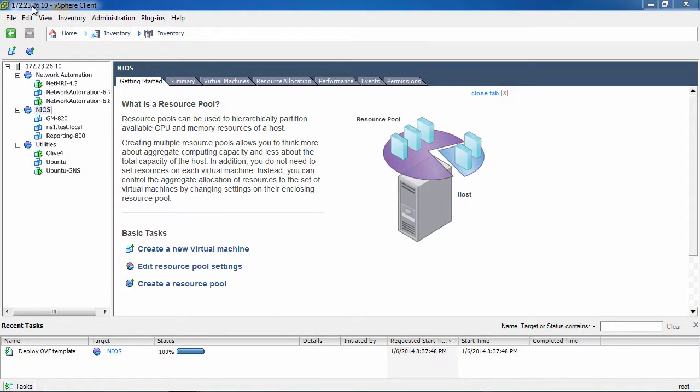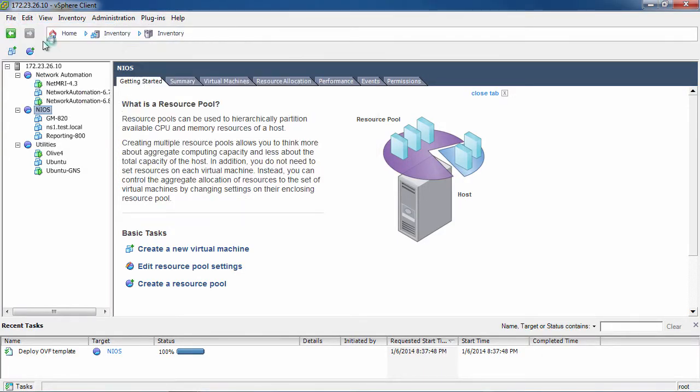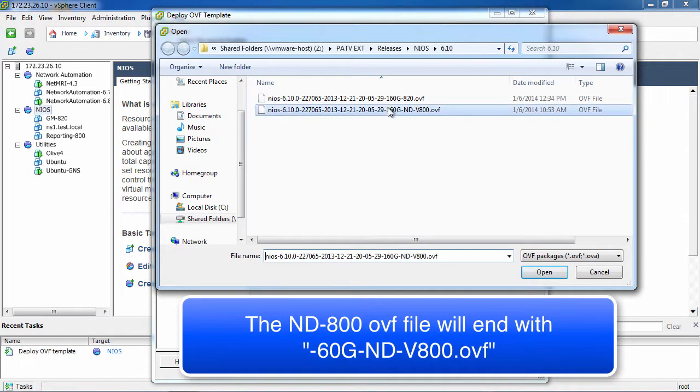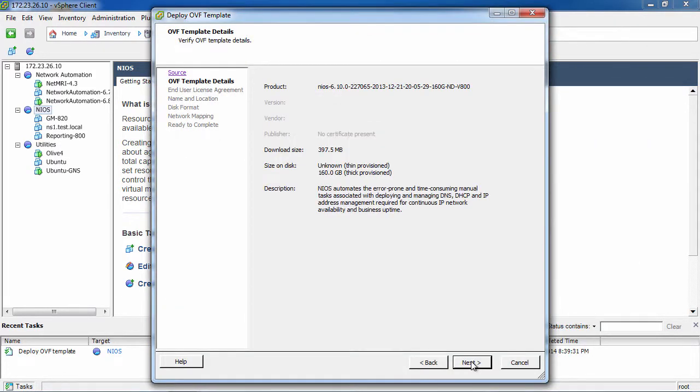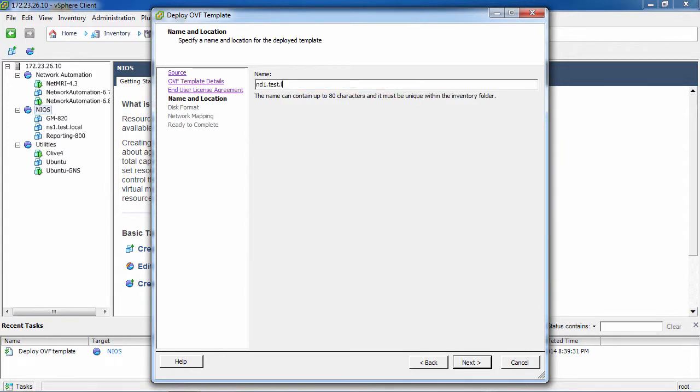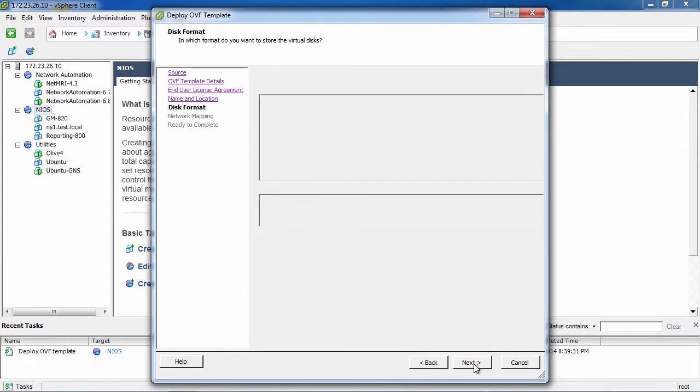We are installing the Infoblox vNIAS N800 appliance on a VMware server. When you downloaded your vNIAS N800 appliance, you should have downloaded two files, an OVF and a VMDK. You should place them in the same folder and select the OVF file to install the vNIAS appliance.